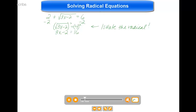And now we're back to a pretty easy algebra 1 equation. I'm just going to solve for x — add 2 to both sides, so I have 3x equals 18. Divide both sides by 3, and I have x equals 6.